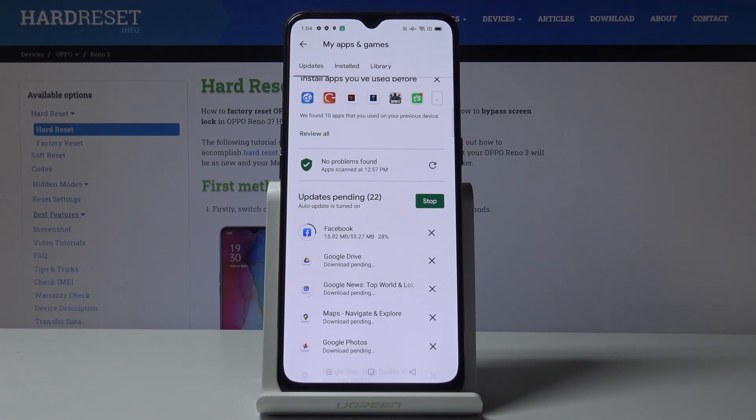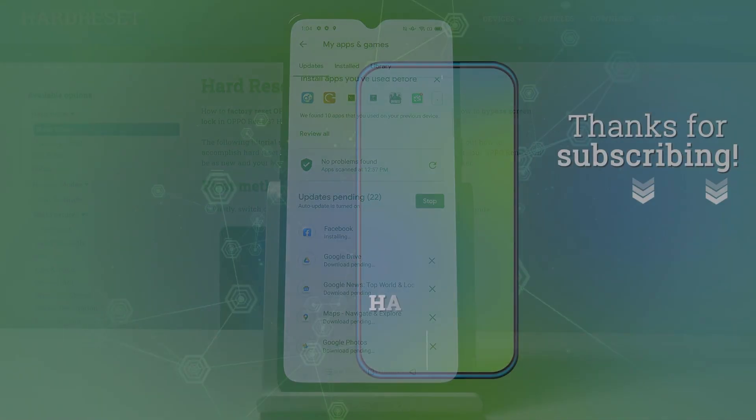So this is it — this is how you can update apps on your Oppo Reno3. Thank you for watching, please subscribe to our channel and leave a thumbs up.